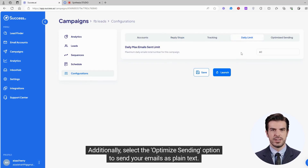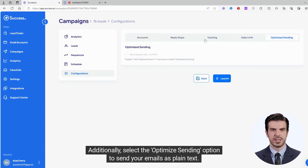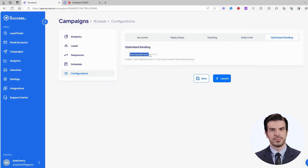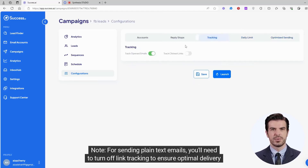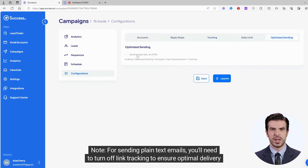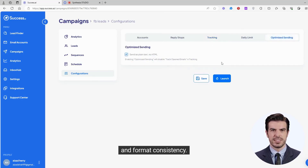Additionally, select the Optimize Sending option to send your emails as plain text. Note, for sending plain text emails, you'll need to turn off link tracking to ensure optimal delivery and format consistency.